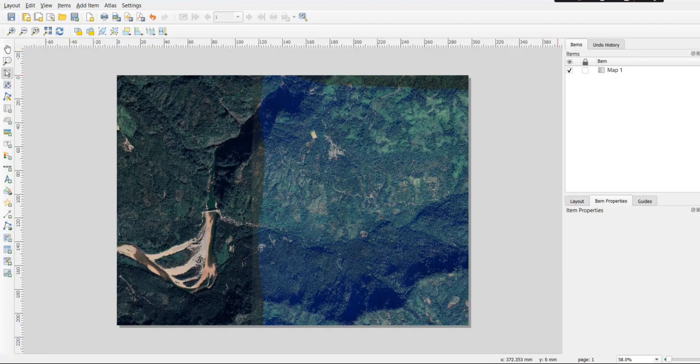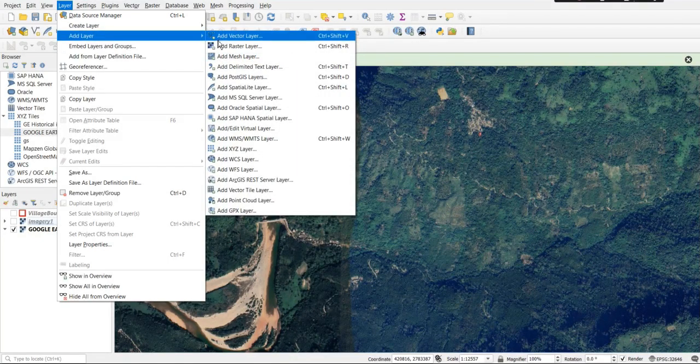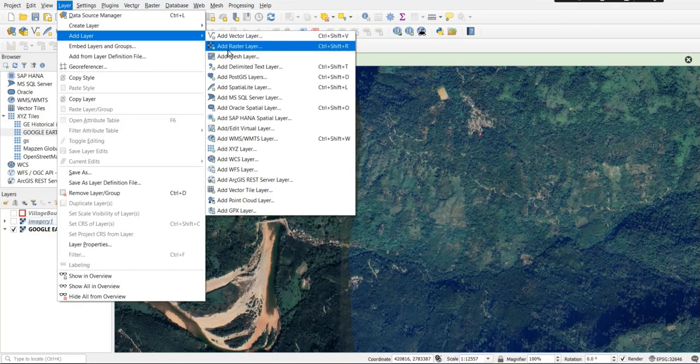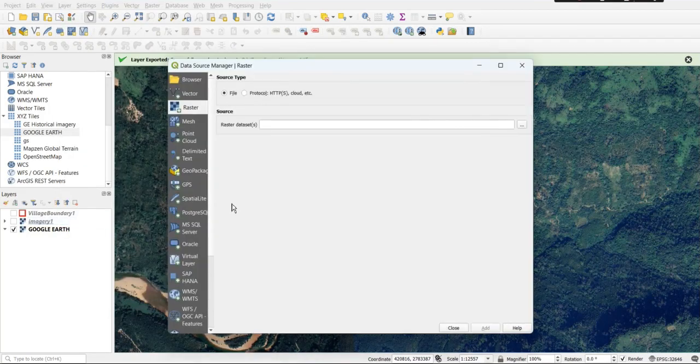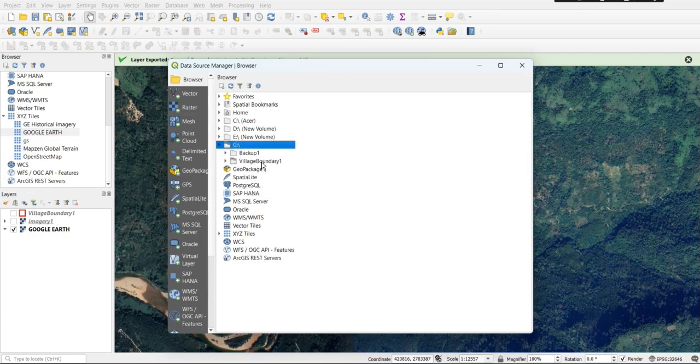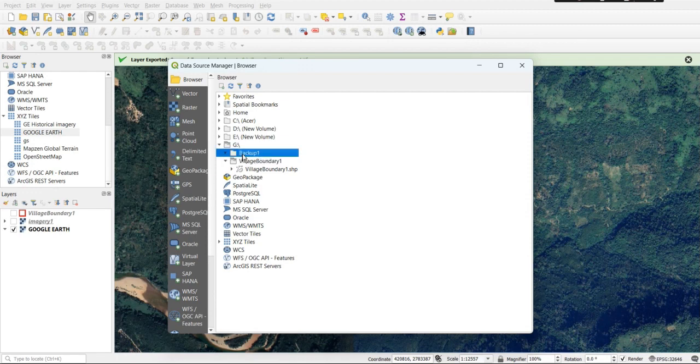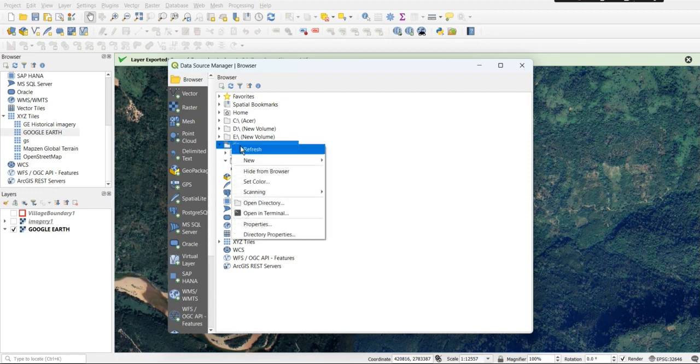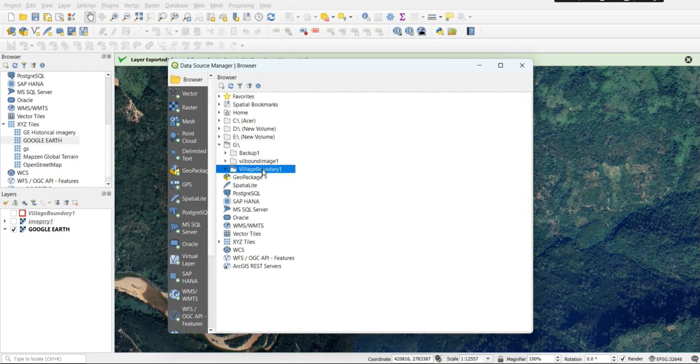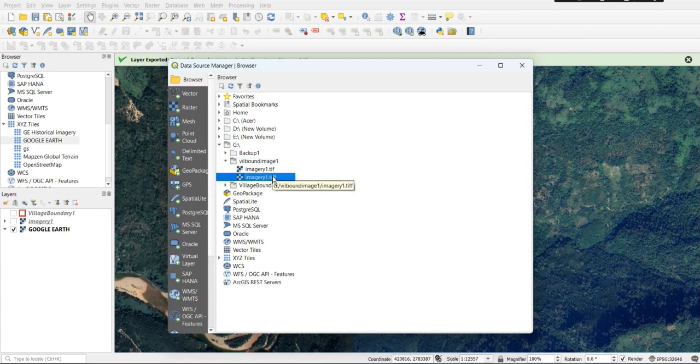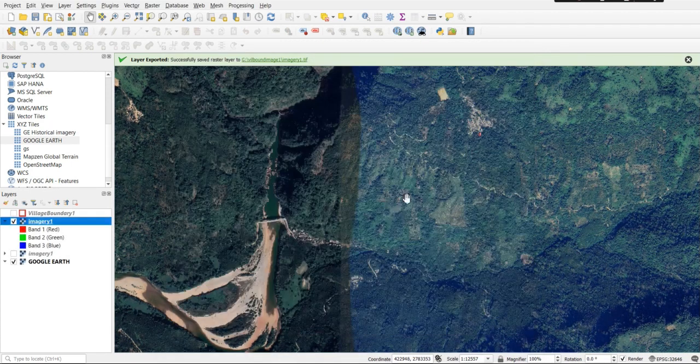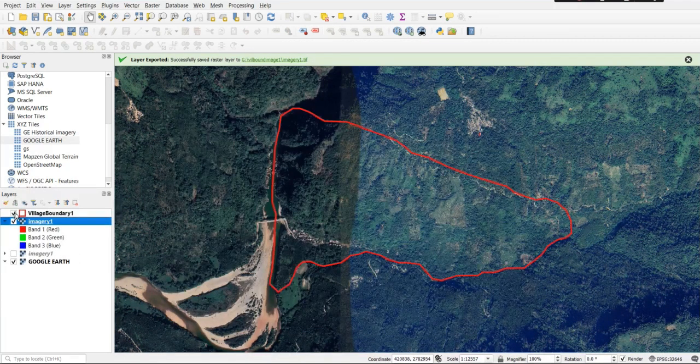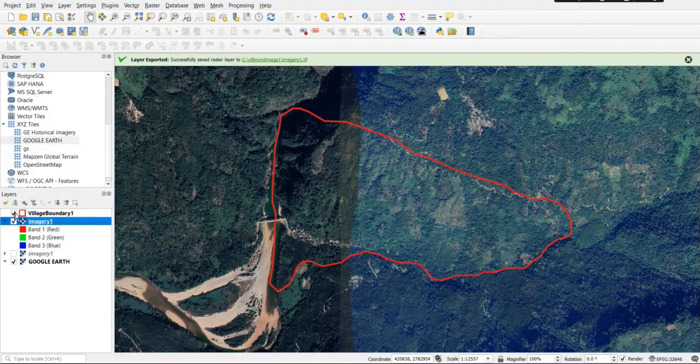Now just add the new raster layer. Double-click to add the layer. And boom! There you have another imagery download using the alternate method.